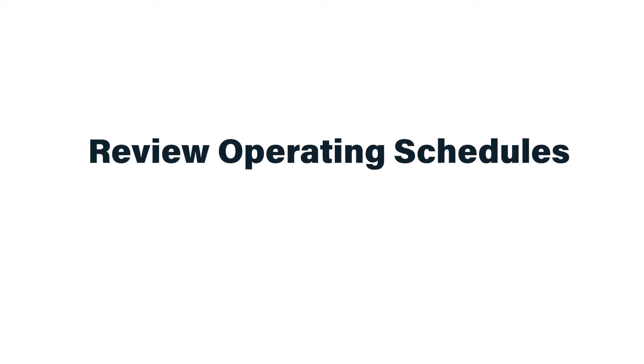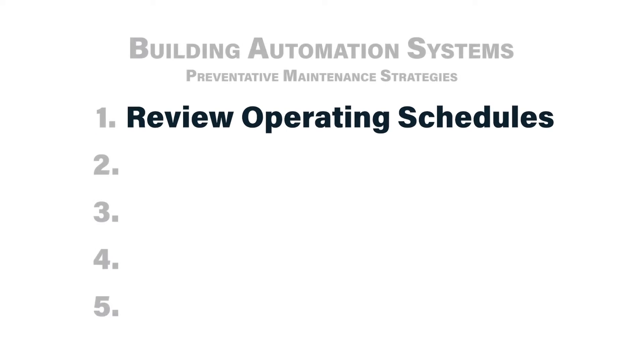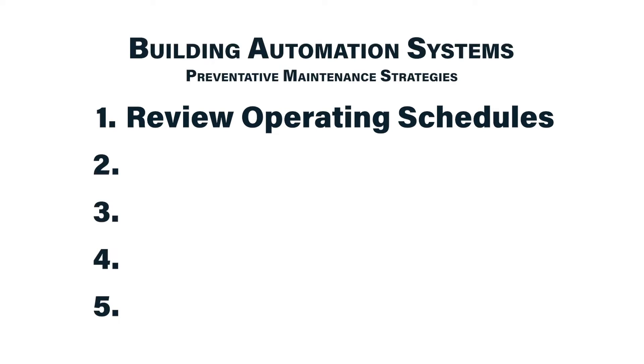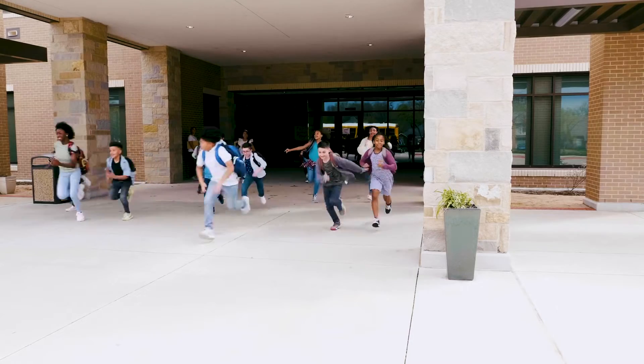Task number one is reviewing operating schedules. If you have a building automation system that controls a lot of mechanical systems like the ones we're seeing here in this mechanical room, it's important to review the operating schedules as configured on the building automation system on maybe a quarterly, monthly, or even weekly basis. We're in a middle school here.